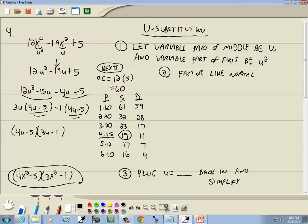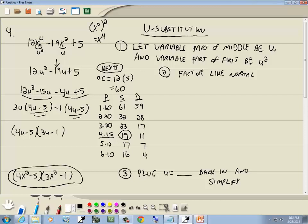Note on U-substitution: after substituting, it put the expression into quadratic form so we could use the key number method. You can use U-substitution when the variable part of the middle term, raised to the second power, gives you the variable part of the first term. In this case, (x²)² = x⁴.